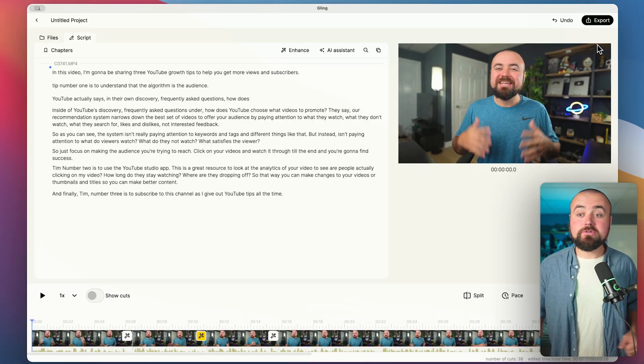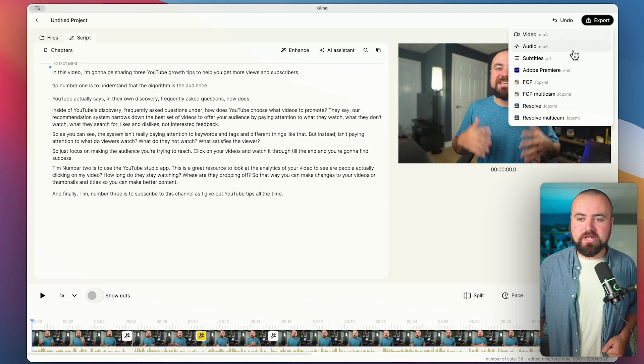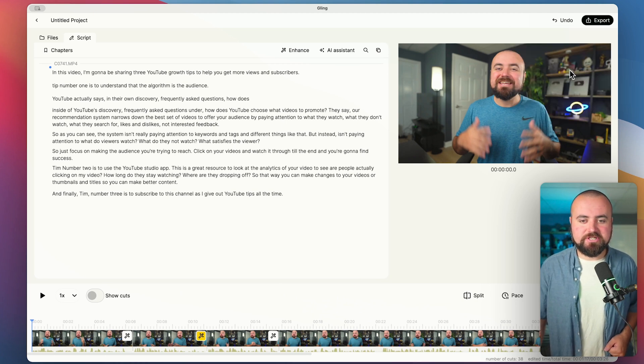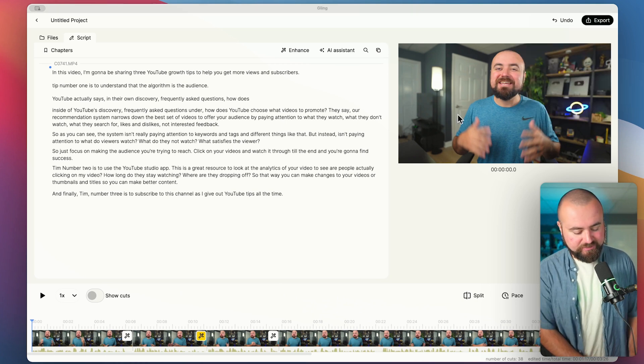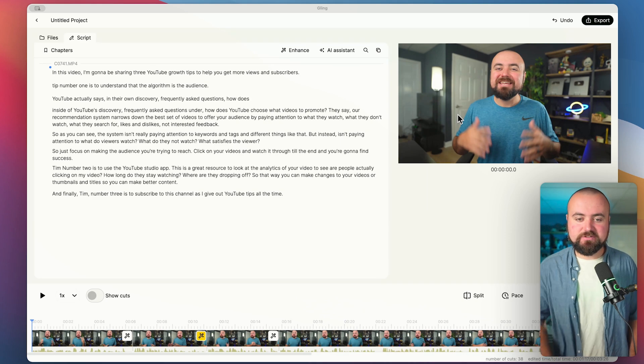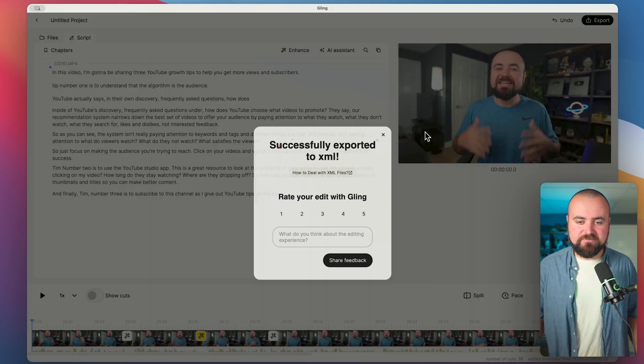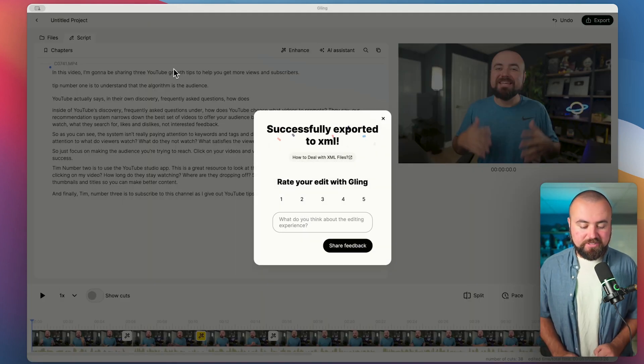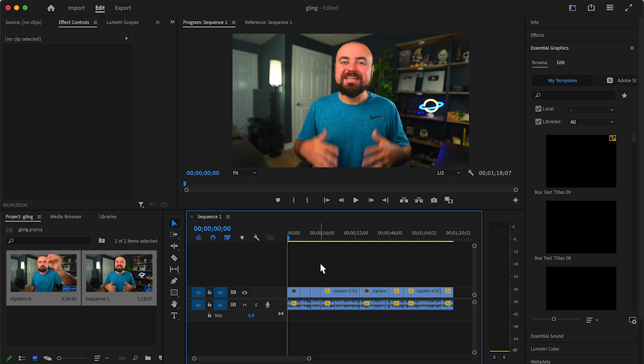So for our long form video, I'm going to click export and I'm going to send it over to Premiere Pro here. So we'll export it out as a file here, we'll just call this glean.xml and click Save. And then I can open that file with Adobe Premiere Pro. And then inside of Premiere Pro, we have the video edited as if it was edited in Premiere Pro.